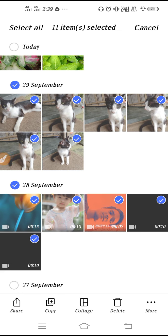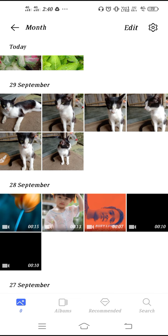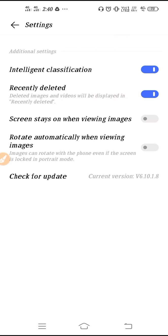Once selected, you can move them, make a collage, delete them — you can do all the things you want. If you go to settings via the gear icon, you will get Intelligent Classifications. You can enable it from here.